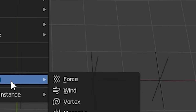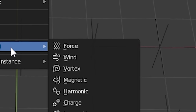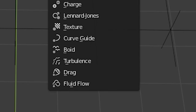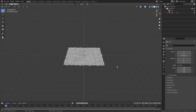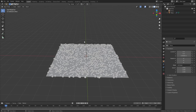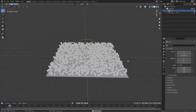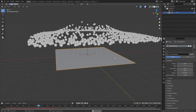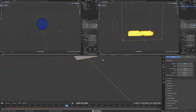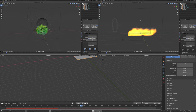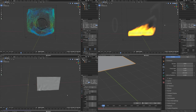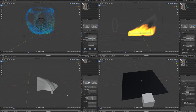Before we get started we need to take a look at the force fields and really try to understand exactly what they are. Force fields offer a way to influence the simulation. They work with all types of physics including particles, fluid, smoke, fire, rigid bodies, soft bodies, cloth simulations, and even dynamic paint.